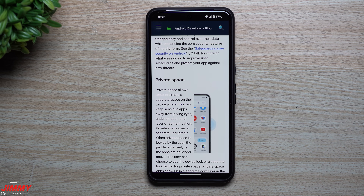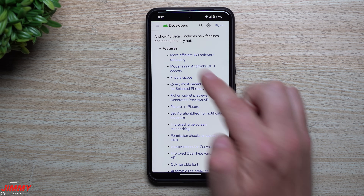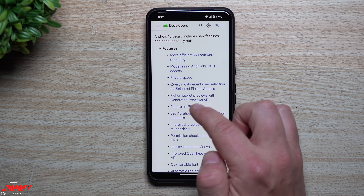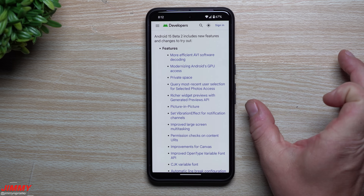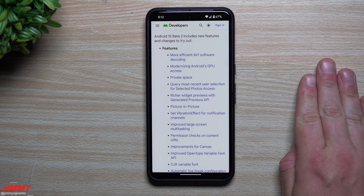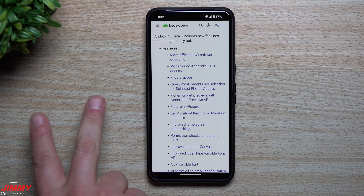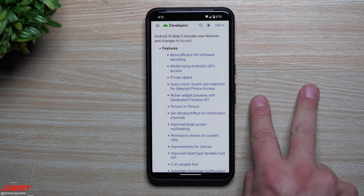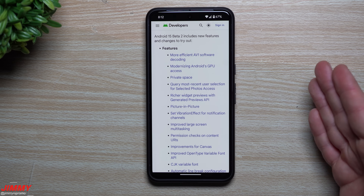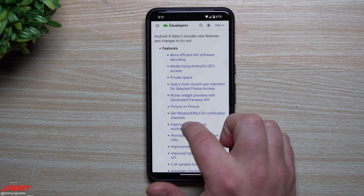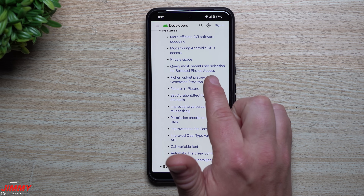Going through the list of new features: you have more efficient AV1 software decoding, modernizing Android's GPU access, and then the big one — Private Space, which we'll look at shortly. It's as if you have a secondary part of your phone; your main part and then the private space, very similar to Samsung's secure folder. So maybe you have Facebook or a game on the main phone but also in your private space, or it's just a separate secondary account so you can have two accounts in a game.